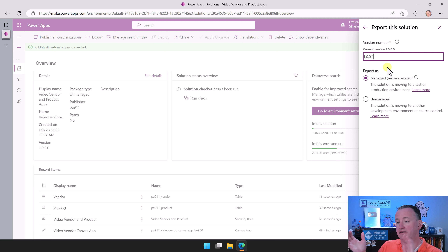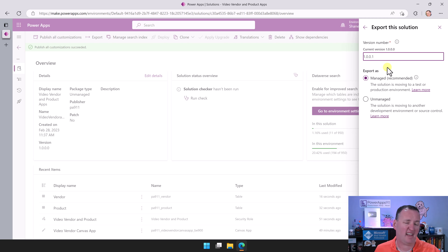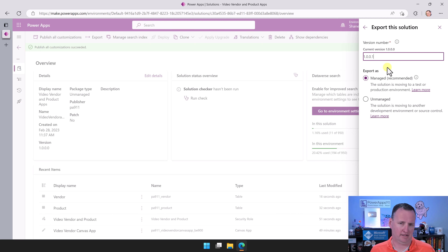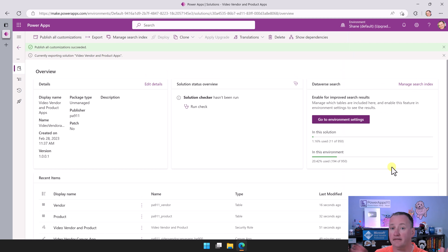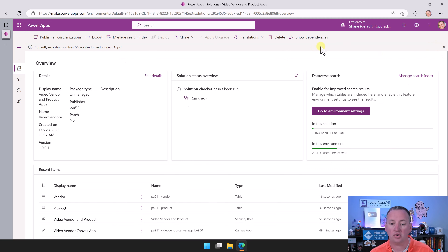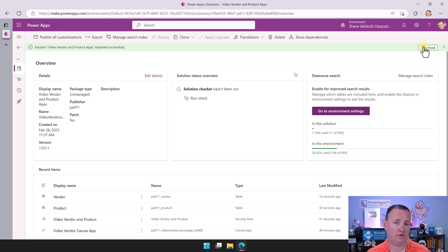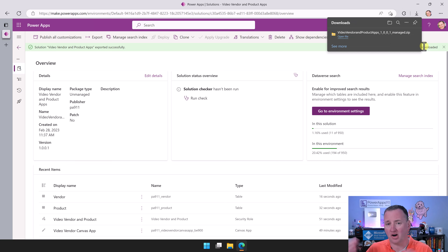Now all we've got left to do is say Export. It's kind of walking you through — if you want to check or publish, we're not going to do that, but you could. We'll do Next. It's going to have a version number — leave that be. Now it's asking: do you want to export this as Managed or Unmanaged? Managed means it's locked down — they can't make changes on their end. Unmanaged means they can edit things freely. If you're importing into production, you probably want Managed. If you just want to test and be able to mess with it over there too, go Unmanaged. So we're going to do Managed and say Export.